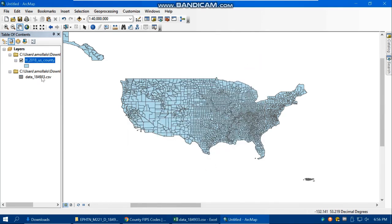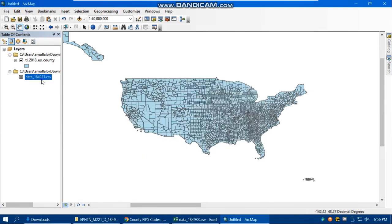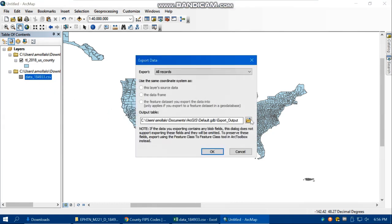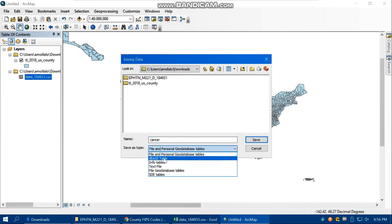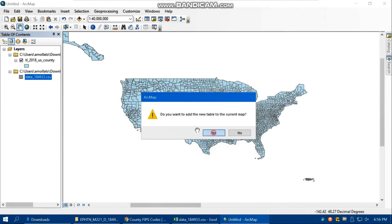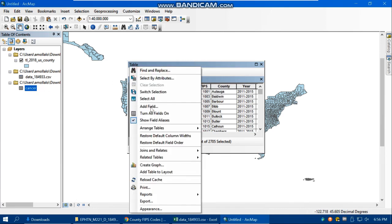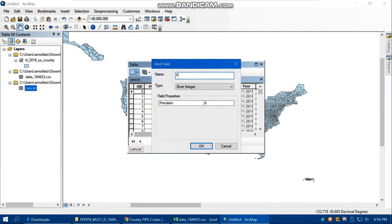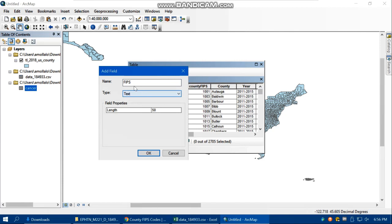What I need to do is convert the county FIPS field in the CSV from long integer to text. First, I have to export the CSV as a dBase database file — saving it in the same folder with the name 'cancer' and data type dBase. Now I can add a field to this dBase file, which I couldn't do with the raw CSV. I'll add a field called FIPS with data type Text.